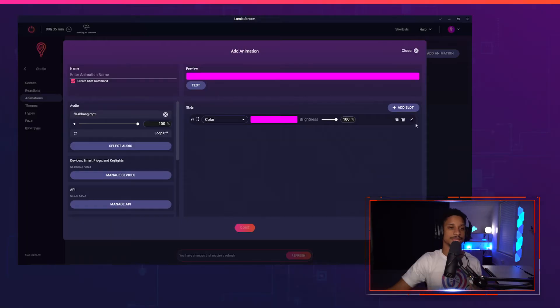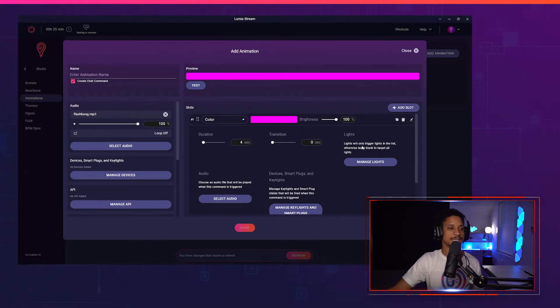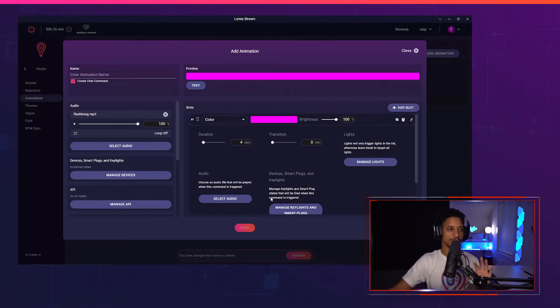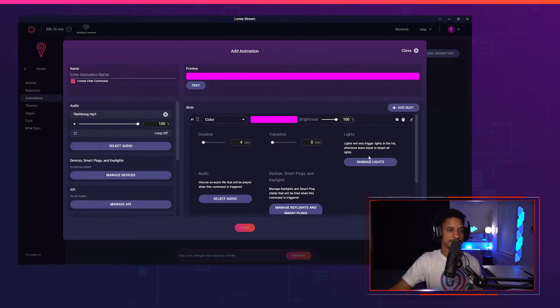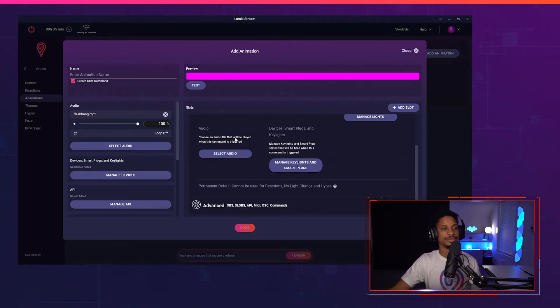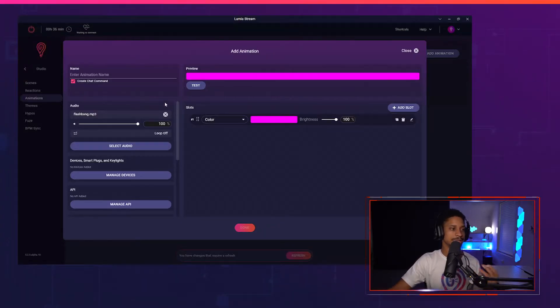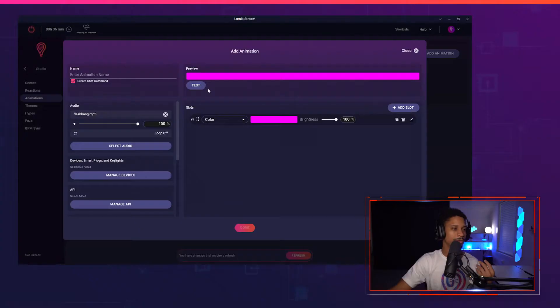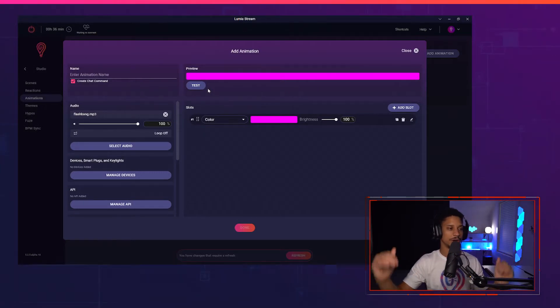An interesting thing with studio animations is there's an edit icon on each slot, which is different from a reaction — reactions didn't have an edit icon where you can have fine-grain control of each individual slot. So if I press Edit you'll see there's a duration for each slot, transitions, managed lights, smart plugs and key lights, and even audio inside of the slot. Right now we just need to figure out how many slots we're using. If I test this audio out, it says door and flashbang, waits about four seconds, then the flashbang goes off.